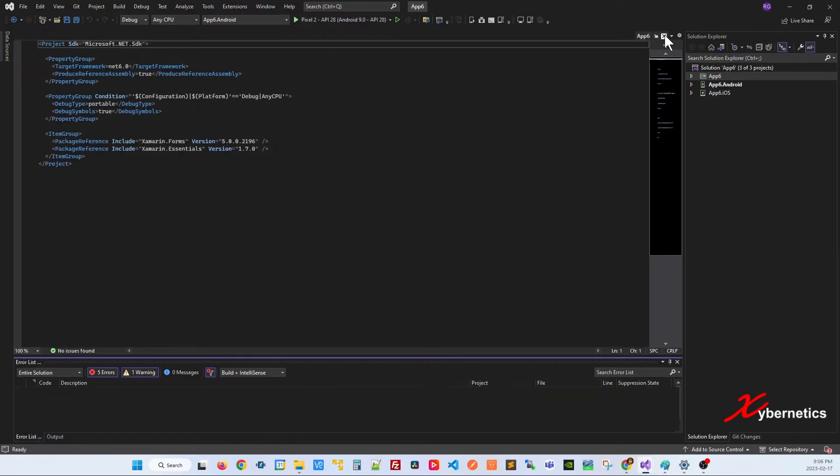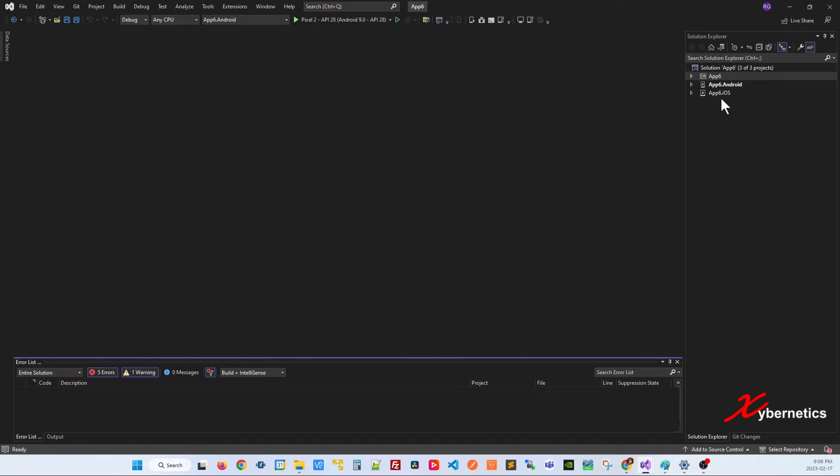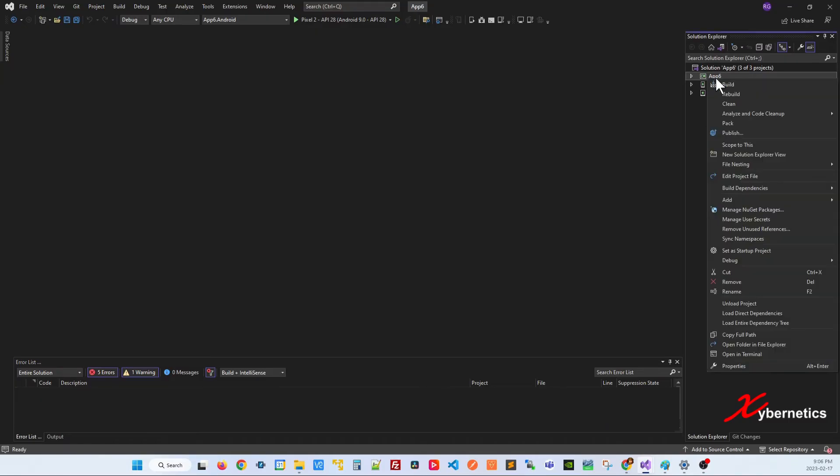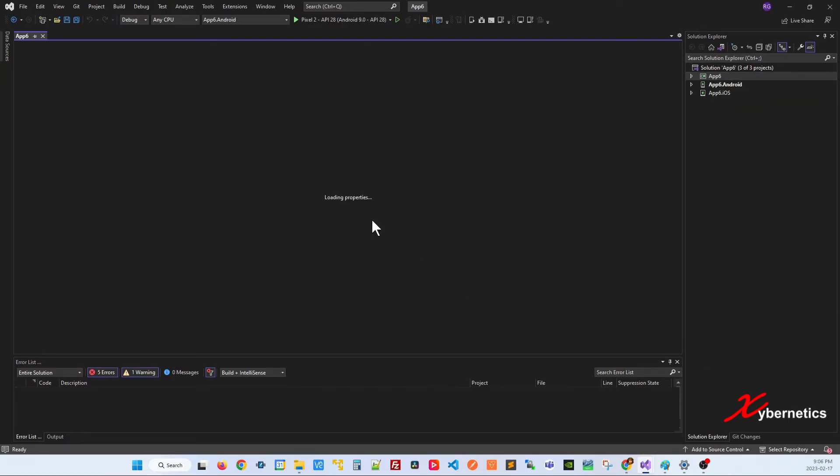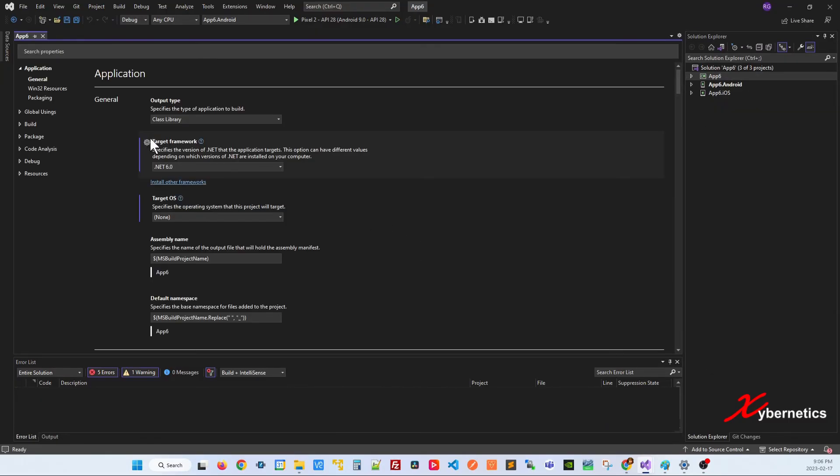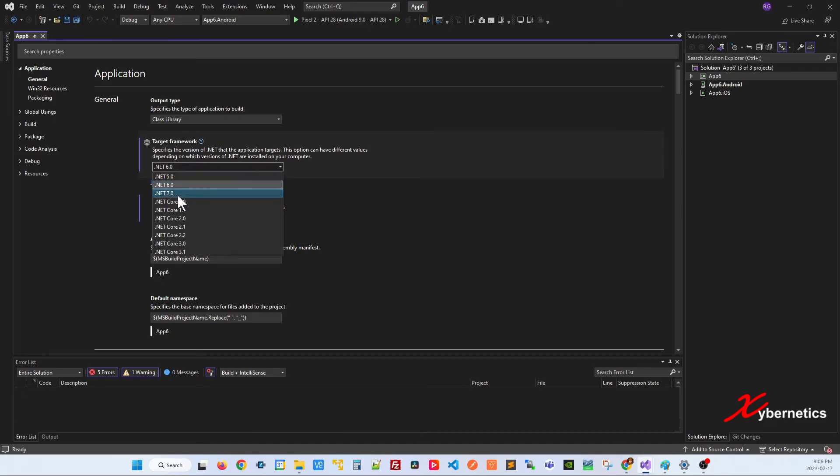Let's close this here as well. And if you go right click now and go properties on the application, you'll see that you have an option for .NET 6.0.